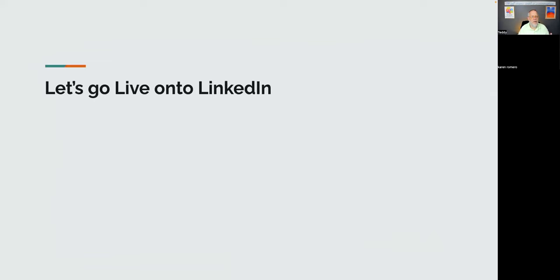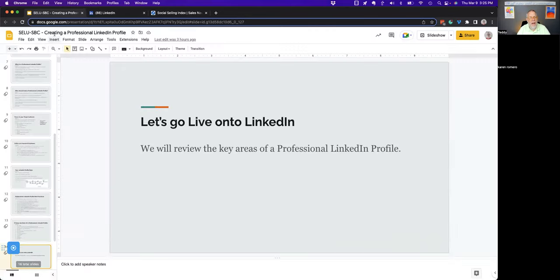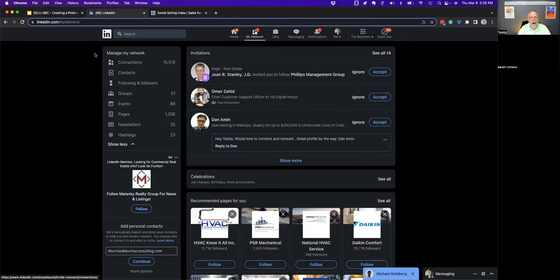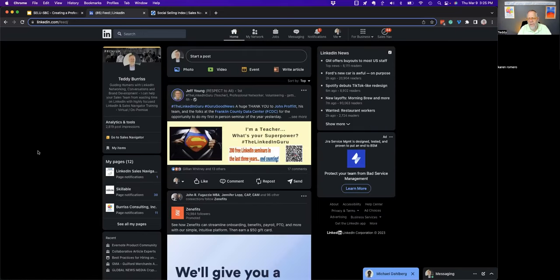Now I need audience participation. I want to go into LinkedIn and answer your questions live. The best way I can help you at this point is if you ask questions, so use the chat box and ask me anything. You can drop your name in chat and if you'd like me to bring your profile up, ask your question via chat and I'll pull it up and answer it.